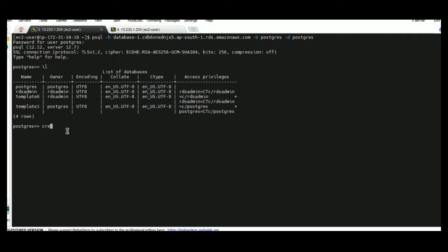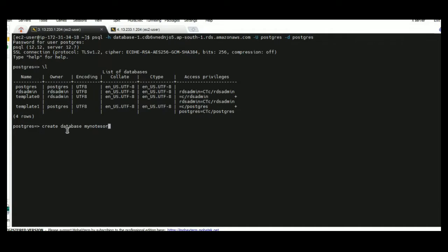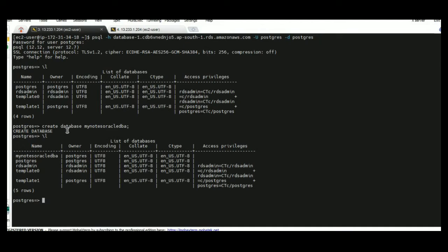For testing purposes we are going to create a database called MyNotesOracleDBA. The database has been created. To verify that I am using backslash L. The DB name is present here.